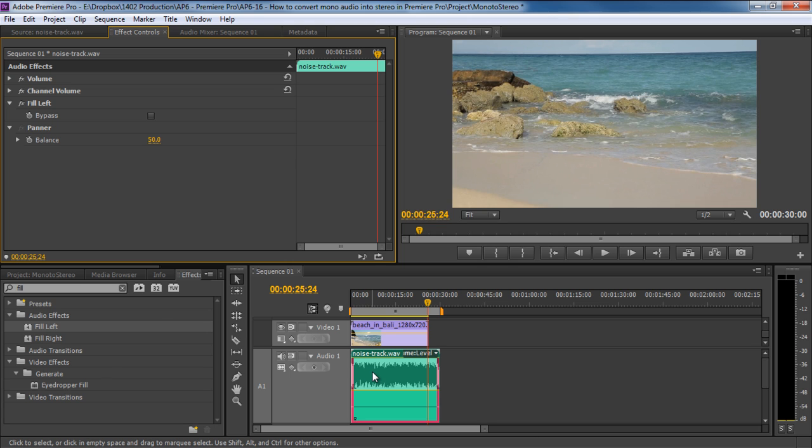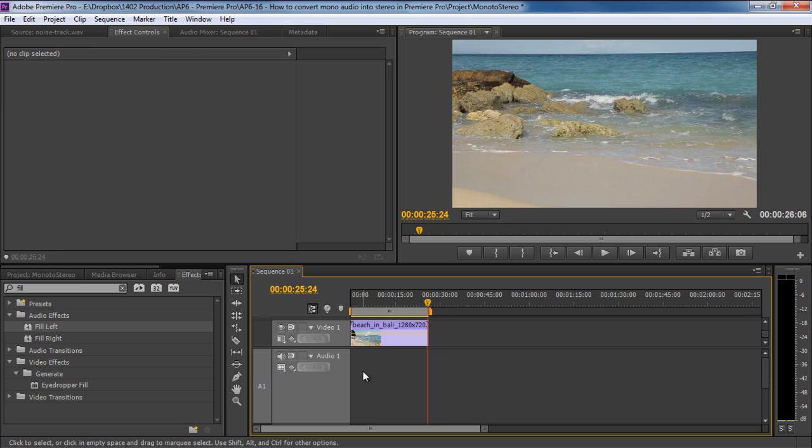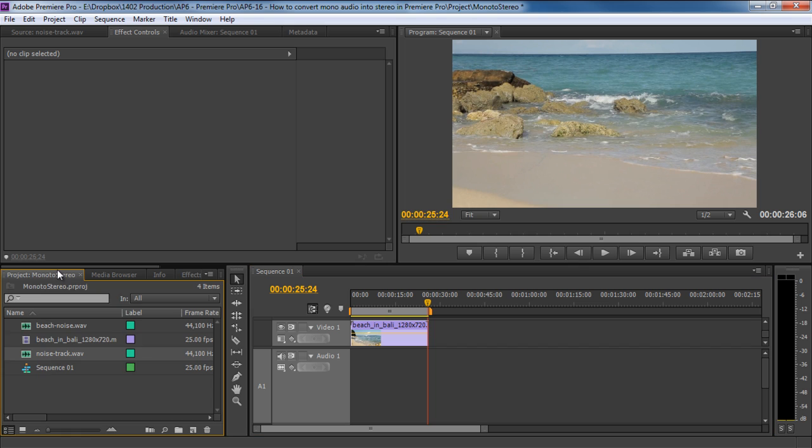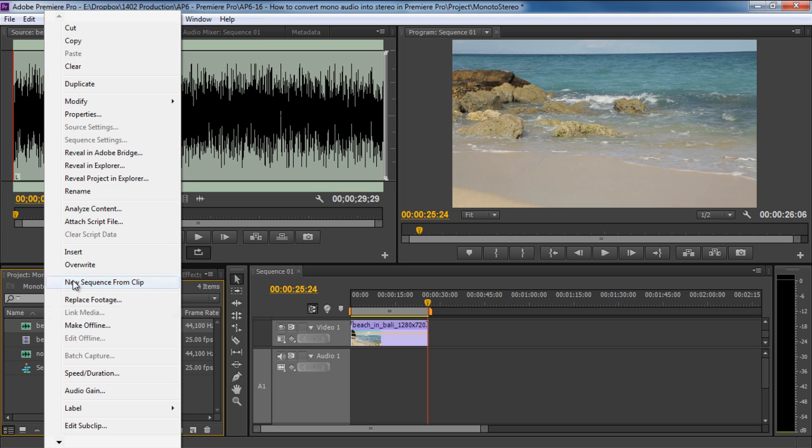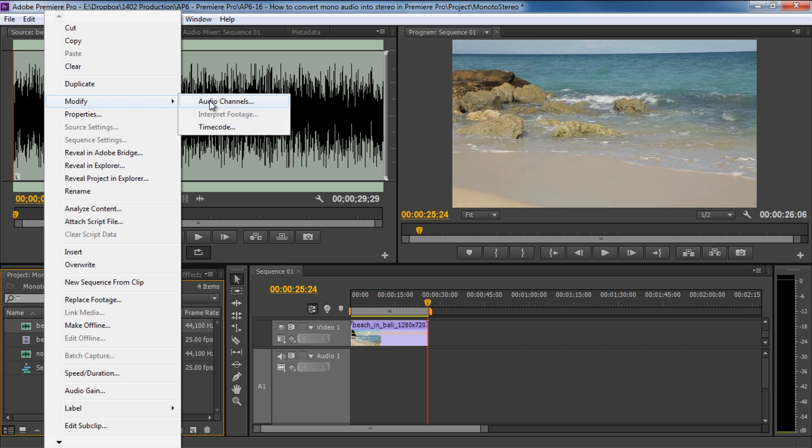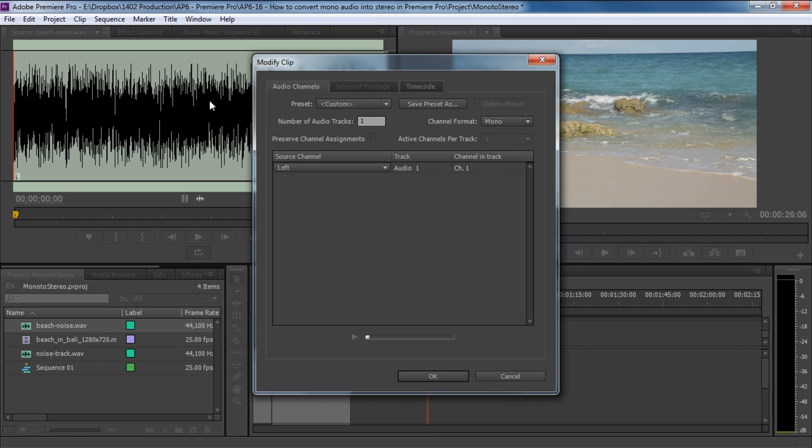Okay, so let's delete this audio track for now and move back to the Project Explorer tab. Over here, we have another mono audio track with a single channel. To convert this into a stereo track, you can simply right-click on it, move to Modify and click on the Audio Channels option.